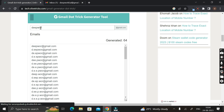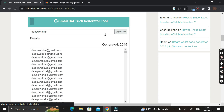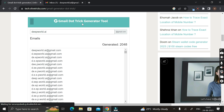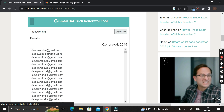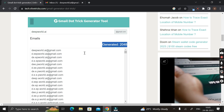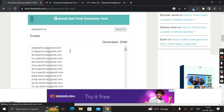You only need to write the part before '@gmail.com' — the gmail.com domain is already filled in. Here you can see gmail.tricksgenerate.tools has already generated 2048 alternative Gmail IDs.